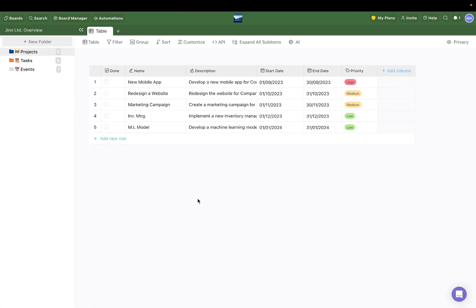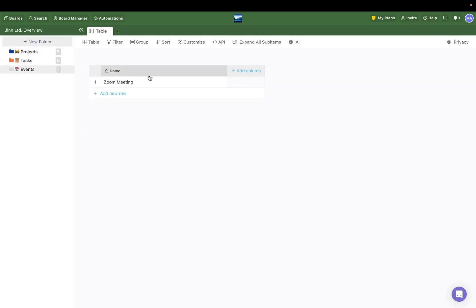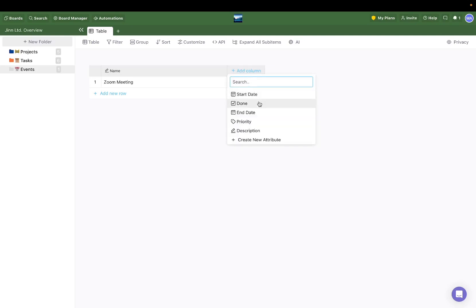Hey there guys! In today's video, we'll learn how to reuse attributes, and that's as simple as going into a folder, clicking on Add Column, and selecting an attribute from a dropdown list like I just did with our Done attribute.